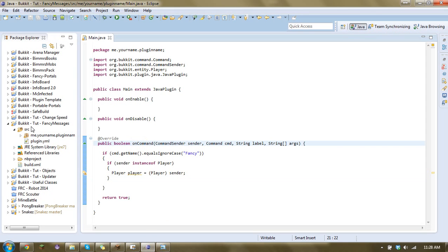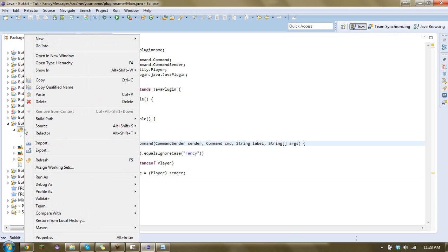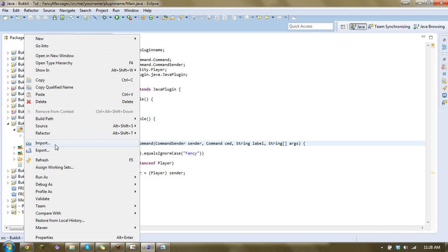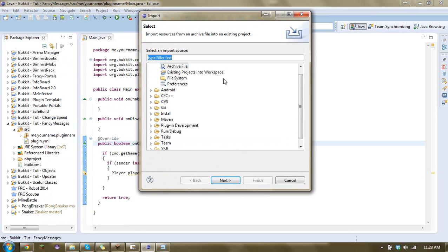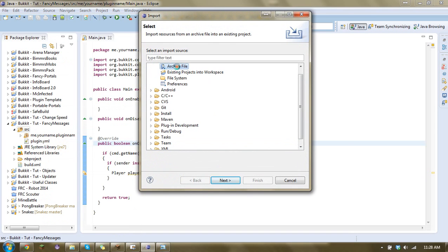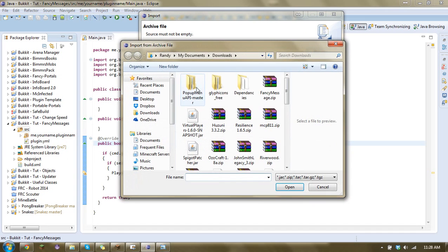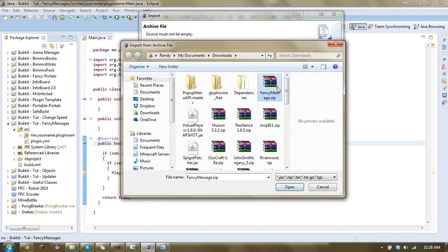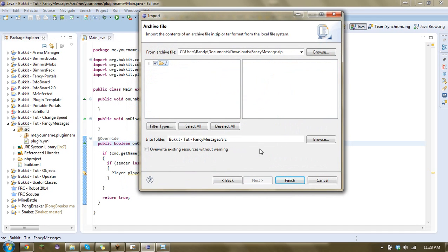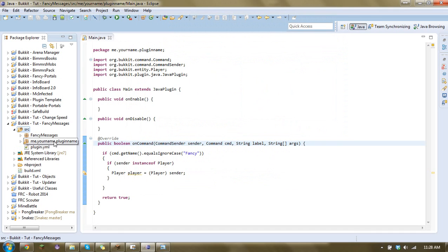Now the way you'd use this class is you'd have to import it. So you just right-click your source, go import, grab the archive file, go browse, and just open up Fancy Messages. Now I will have this class in the description. I will have my version and the original version, and links to both. So you can compare or just download whichever one you want.